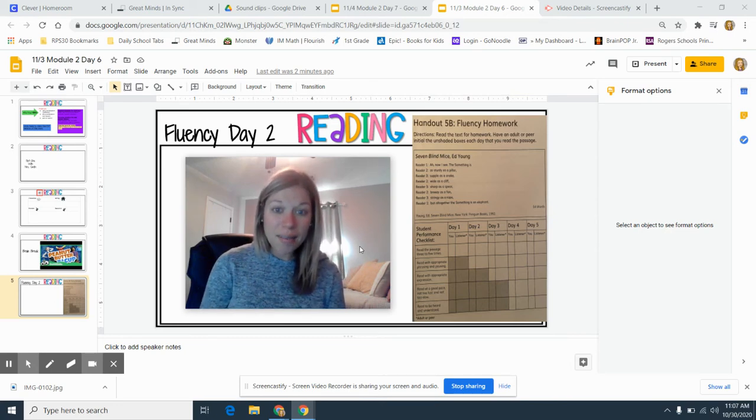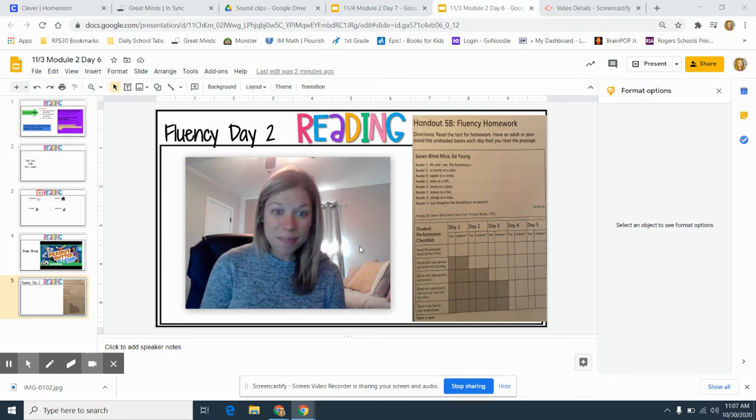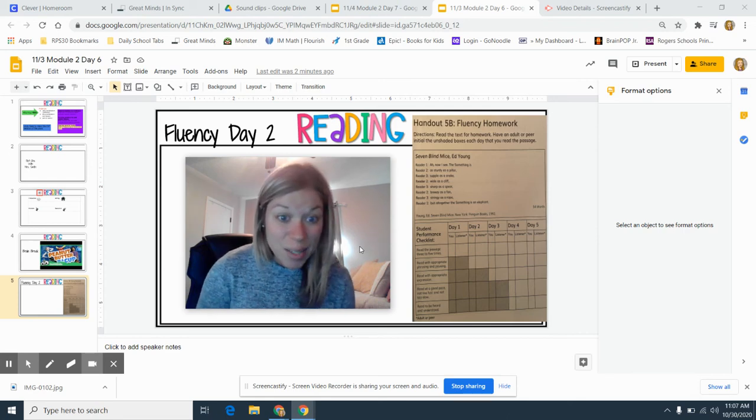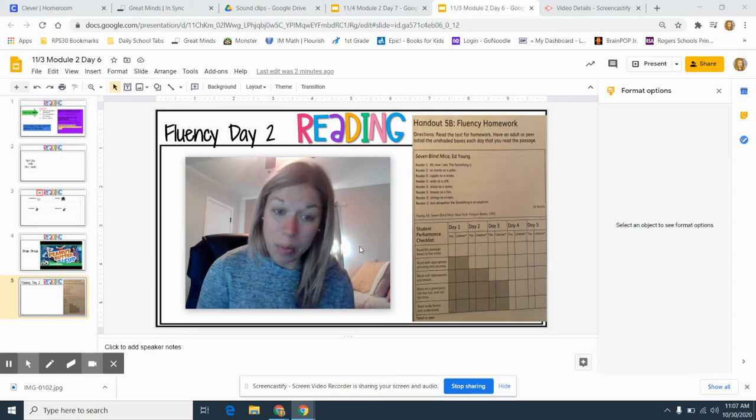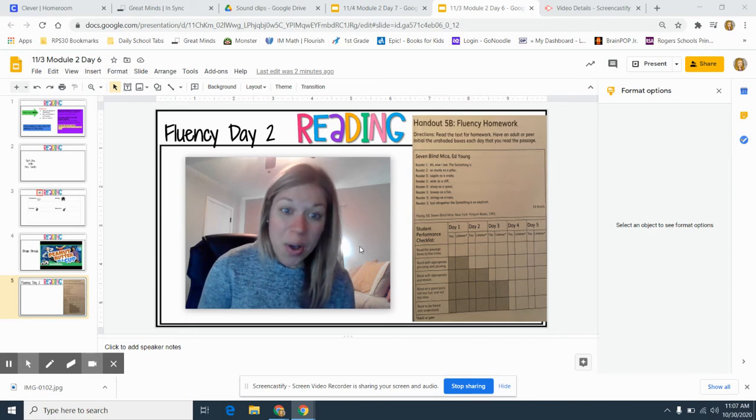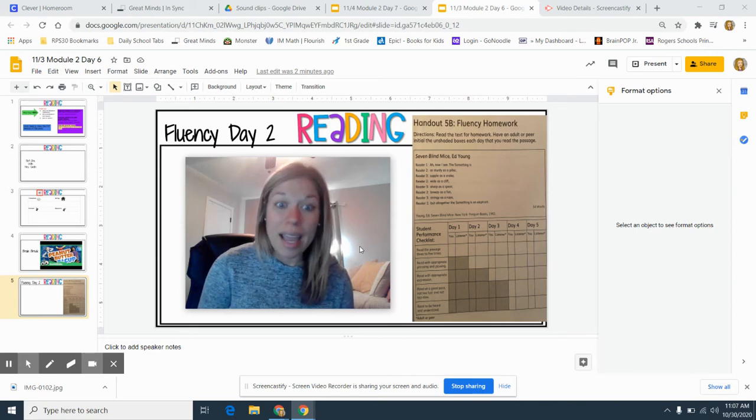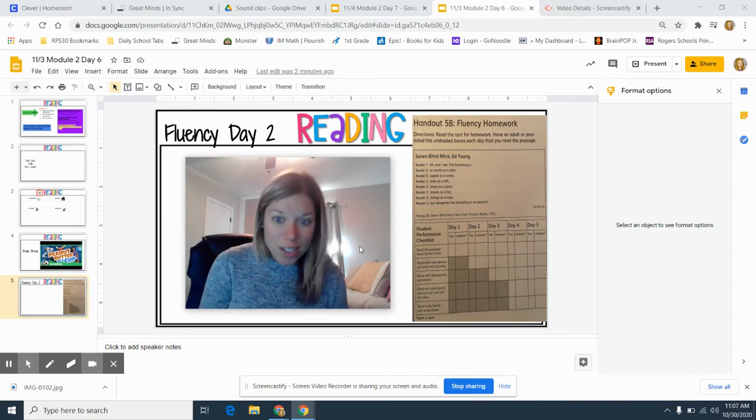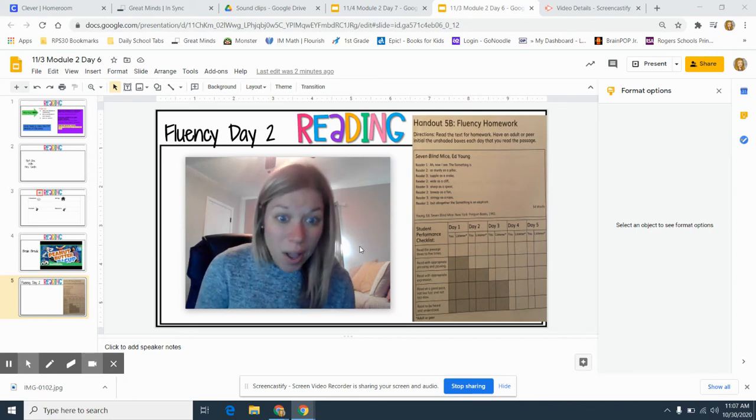'Ah, now I see.' Also, if I see an end mark, like a period or a question mark or an exclamation mark, then I also need to pause.